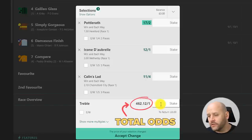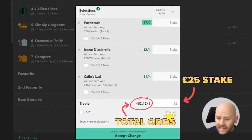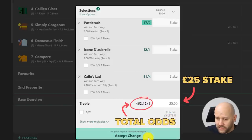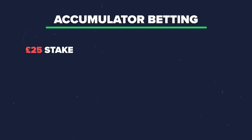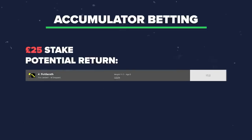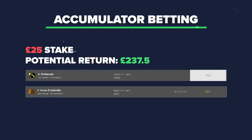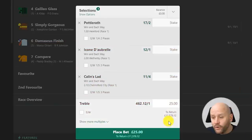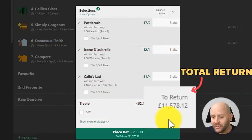You can see the total odds on screen. I'm going to put a £25 stake on this accumulator slip and accept the price changes at the bottom. For anyone unfamiliar with accumulators, the £25 stake is placed on the first horse; if it wins, the winnings go on to the second horse, and if that wins, the winnings roll on to the third — creating the bigger outcome. The total return for this particular accumulator is about £11,500.